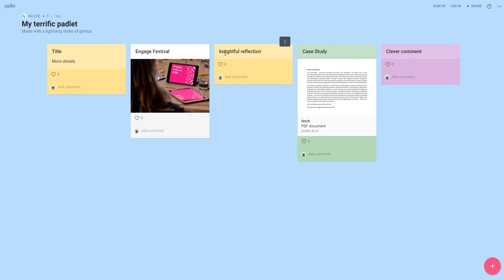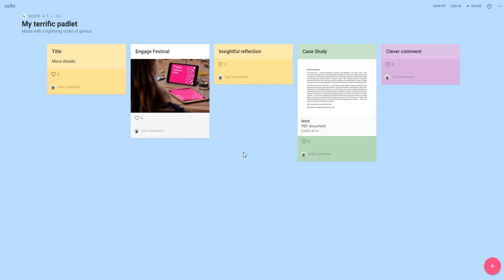You can't edit other people's post-it notes so don't worry, you won't be able to accidentally delete or edit things that other people have added to the board.